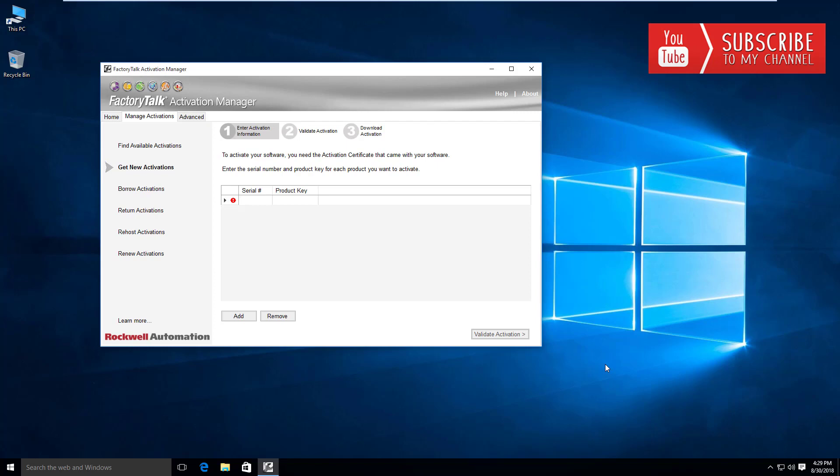Now you can have a small pool of licenses, and provided that you're not using all of these devices at the same time, whatever licenses you have on your activation server in the pool, you can run those simultaneously and distribute them throughout your plant.